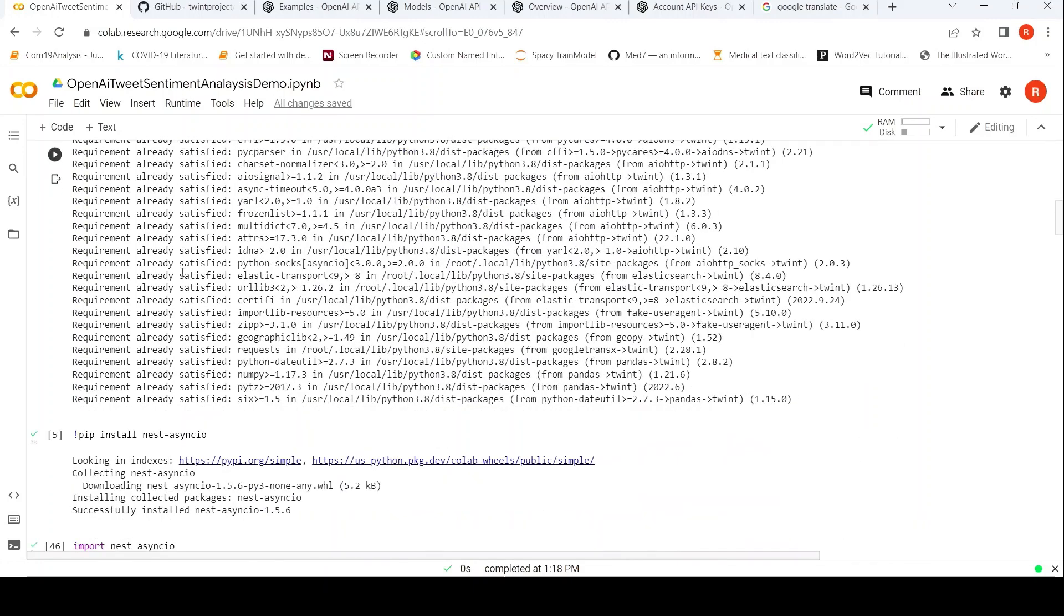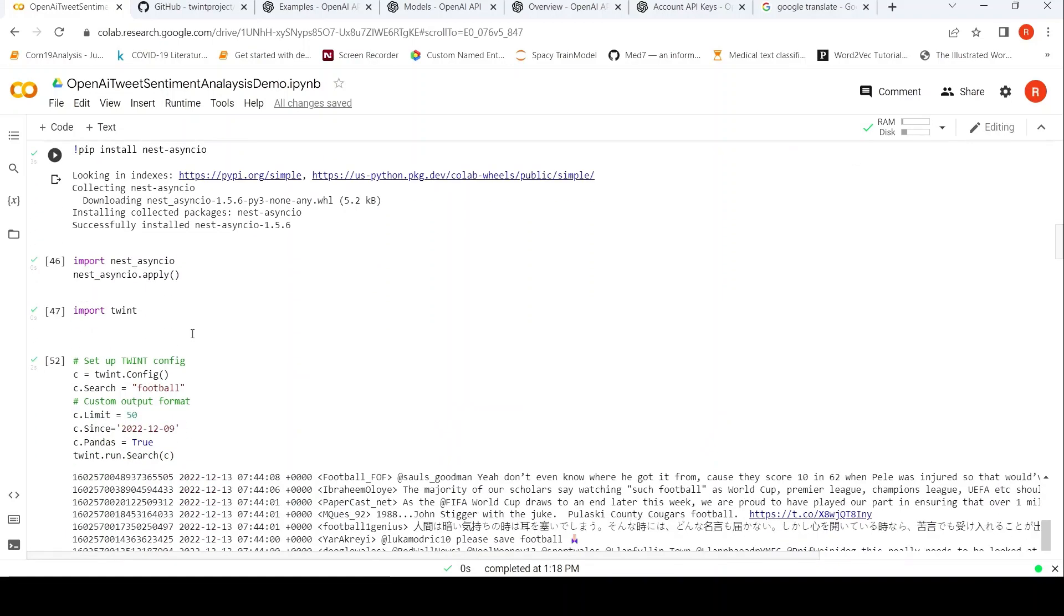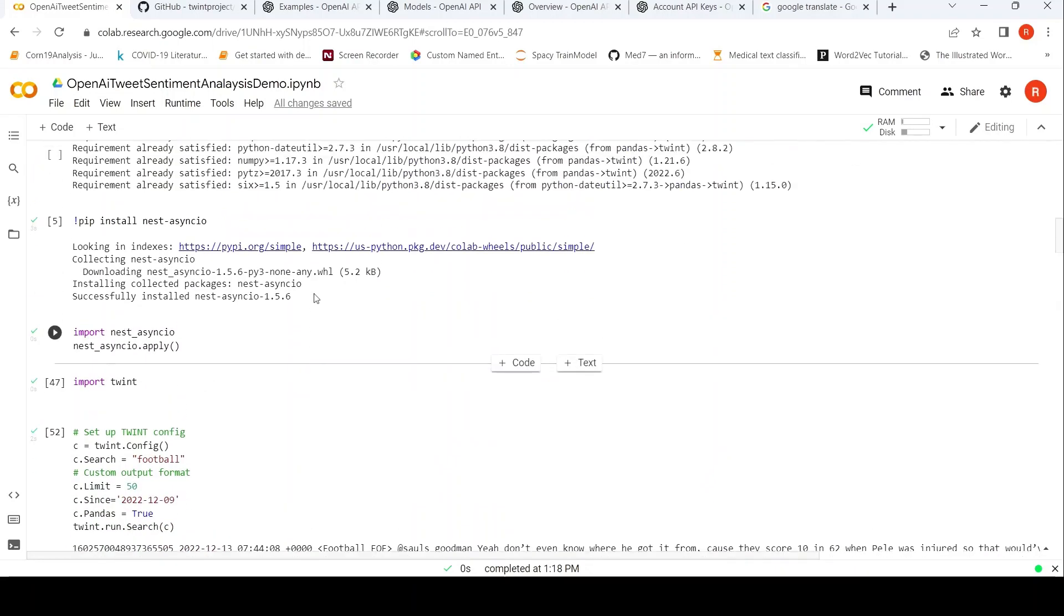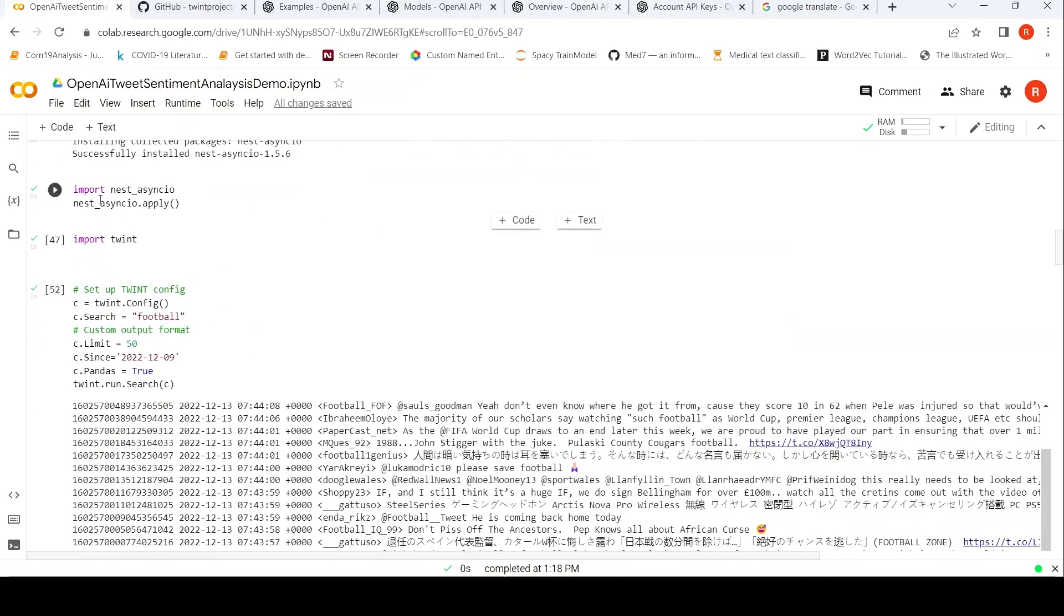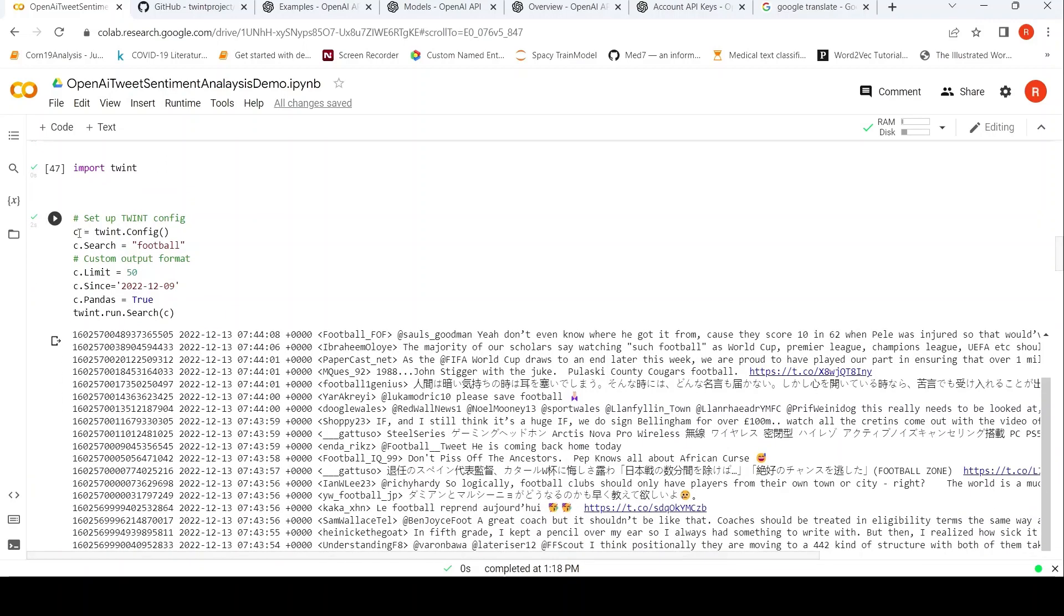Once I installed TWINT, I have to install this Nest Async IO library, because otherwise certain API calls fail. TWINT fails over here in these notebooks, so I have installed that as well. Then what I do is I import TWINT. This is for the API calls issue. In TWINT, you can first create a config for the search.